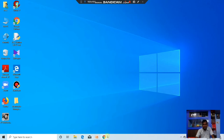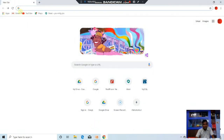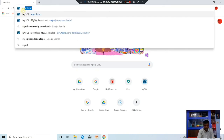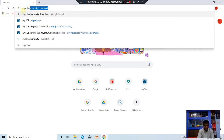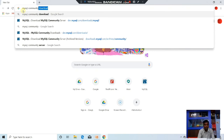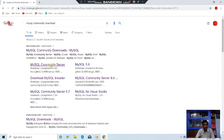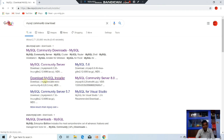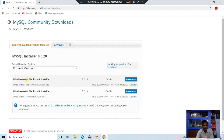Open your web browser. Go to the MySQL official site www.mysql.com, or directly search MySQL Community Download. Choose MySQL Community Server or MySQL Installer — anyone you can choose. The latest version is 8.0.20. Choose the installer file. You will see two MSI installer files; anyone you can choose — it is 32-bit.